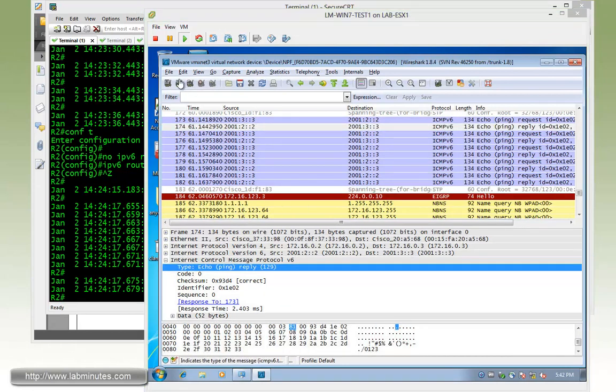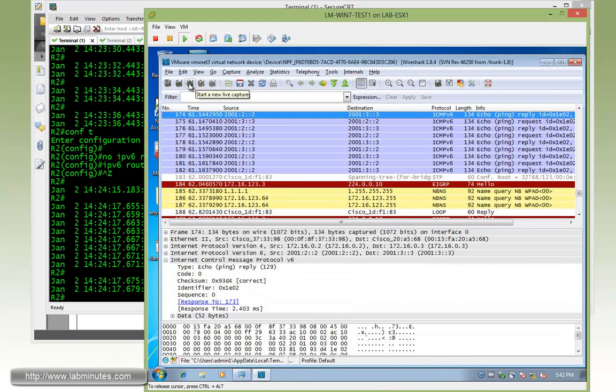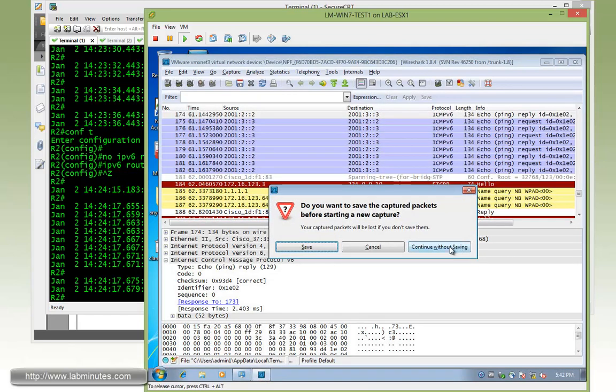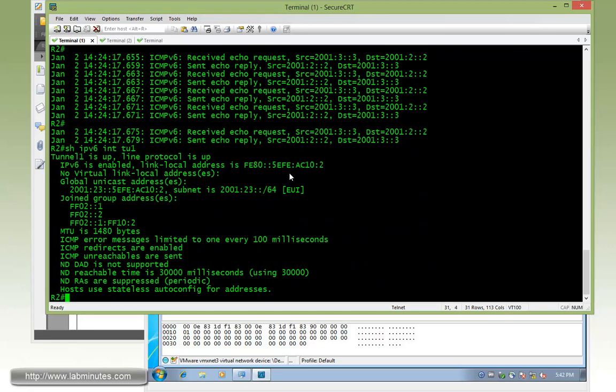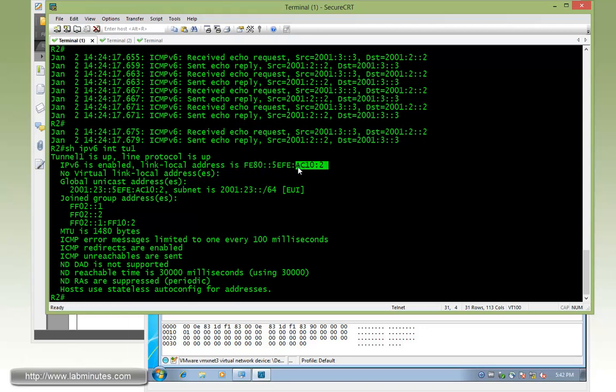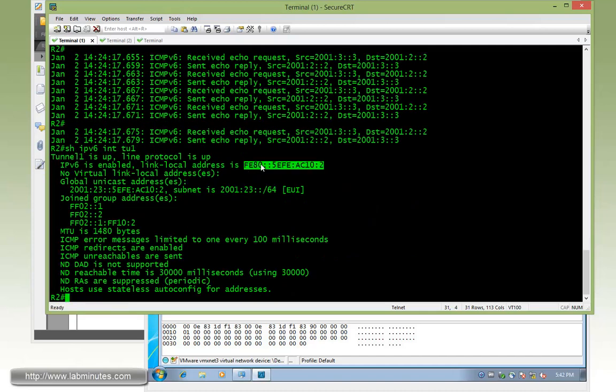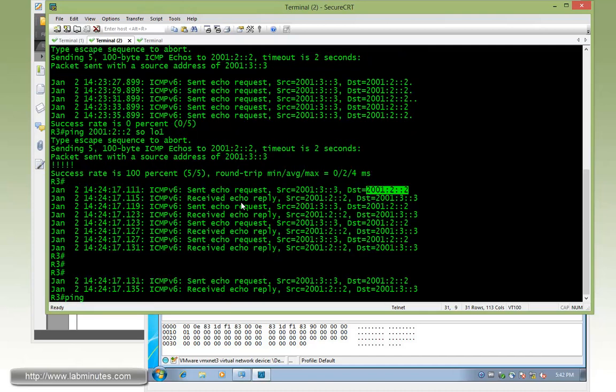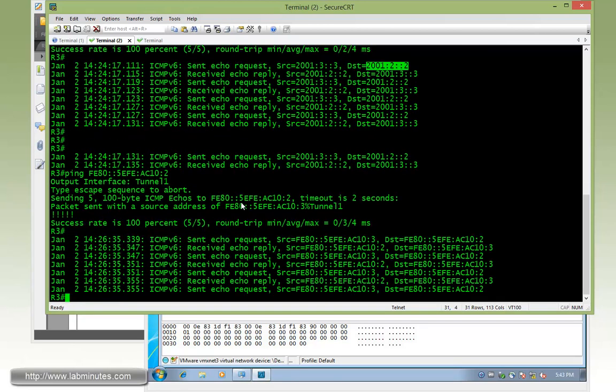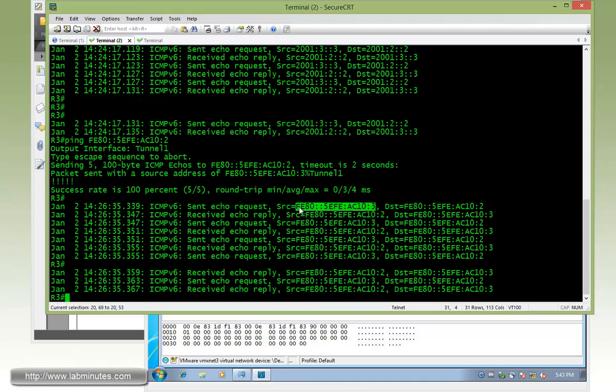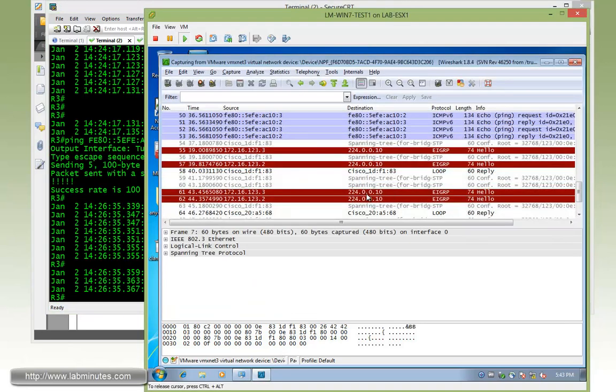Let's do another quick test. Instead of sourcing from their loopback we're just going to ping their link local address. Let's continue without saving. If you do show IPv6 interface tunnel 1, here we have the link local address. As you can see here with the format it already has the R2 loopback 0 IP embedded. Now if you try to ping that IP from R3, it's just a simple link local address ping, and that's why you have to specify the output interface, which would be our tunnel 1. You can ping tunnel 1 sourcing from its own link local address which is FE80::5EFE:AC10:3 going towards the one that belongs to R2. If you look at the capture here, it's pretty much the same thing with the link local address on the IPv6 header.